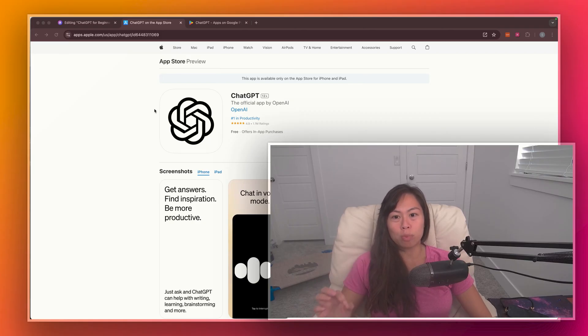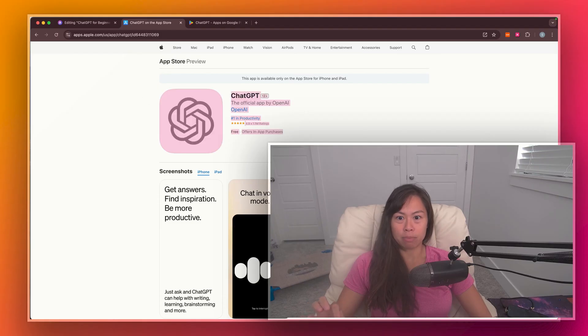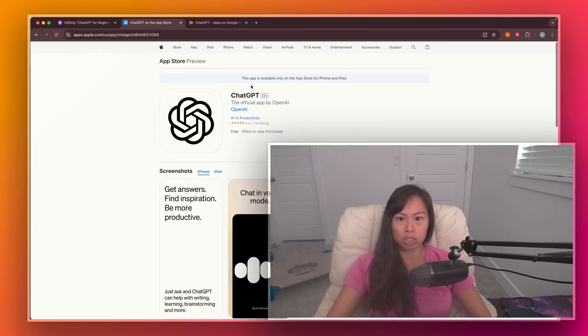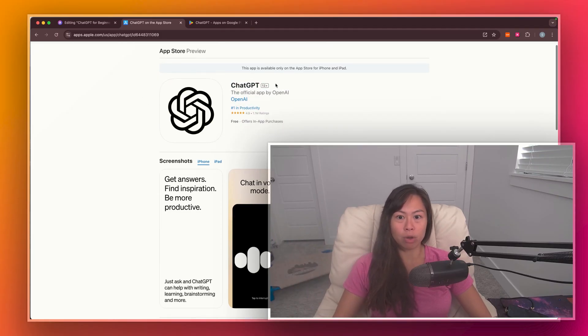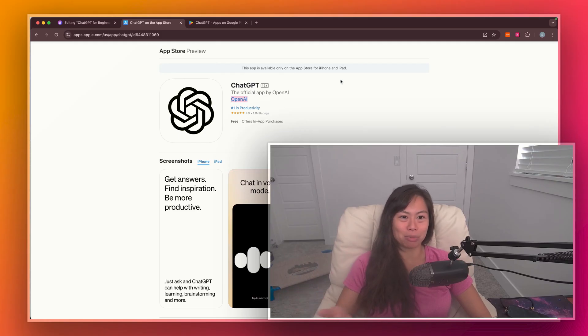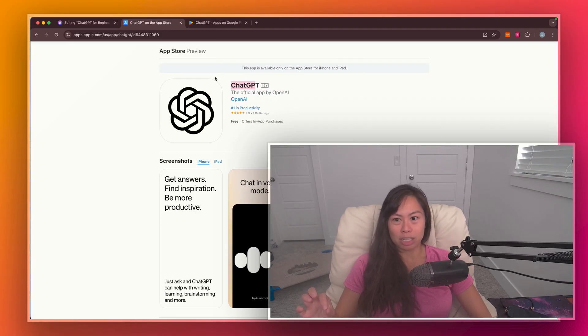And then search OpenAI ChatGPT, and it should look like this. So I've pulled up the website, but you'll see pretty much the same thing on your phone, and it should say it's by OpenAI. This is really important because there's a bunch of copycat scam apps that force you to pay extra, so make sure you're downloading ChatGPT.